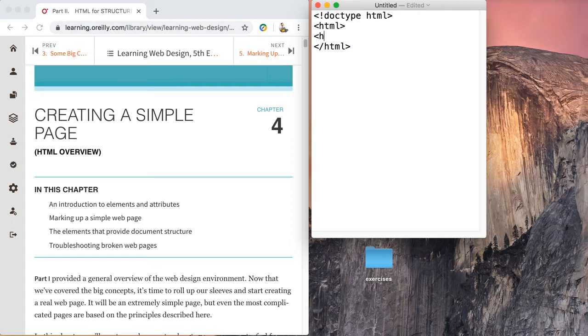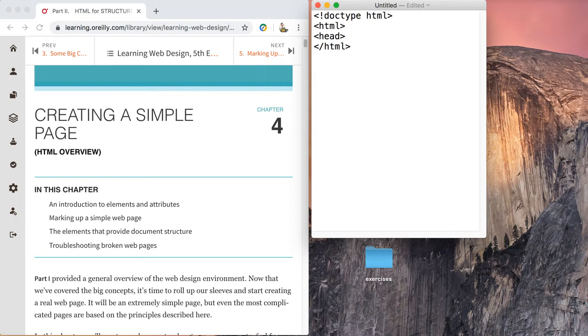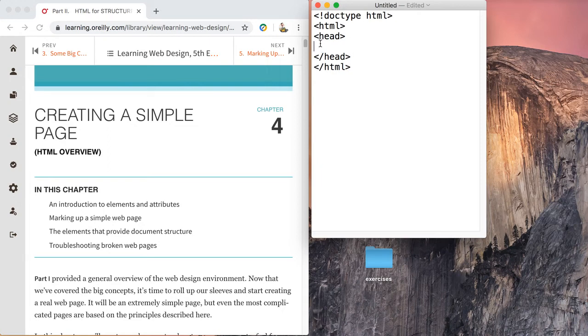Now let's drop down after our HTML and we're going to open what is the head of the document. Certain elements go in the head of the document, certain elements go in the body of the document. We're going to talk about those over the course of the next few exercises. So the head of the document will close like so.